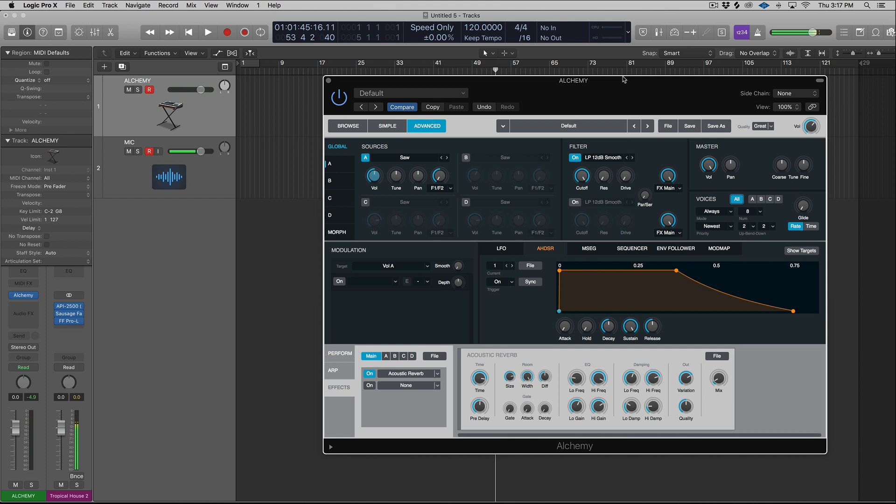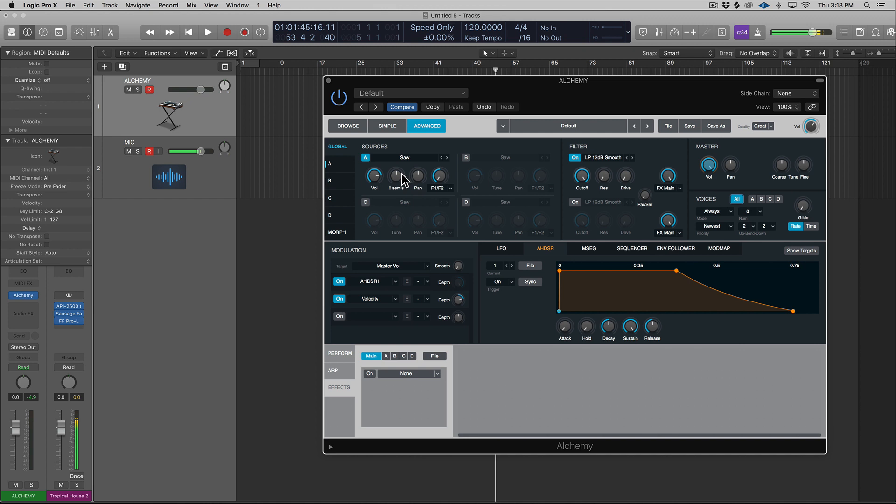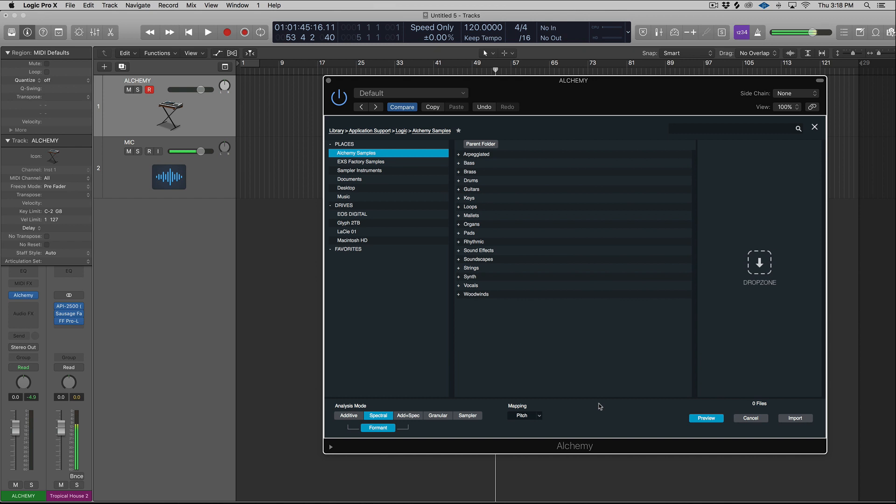So previously, if you wanted to import samples into Alchemy, you'd go file, initialize your preset, which we'll do now, then you'd have to go to your advanced tab, click on a source, click import audio, drag the sample onto the drop zone, choose your analysis mode, go get a coffee, take a nap, and then hit import. Well, now you don't have to do that.